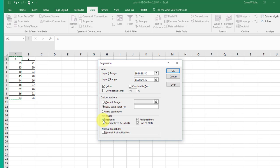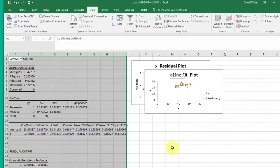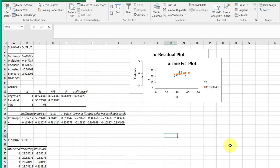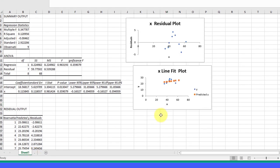We're going to let it be in a new worksheet. I want Residuals. I want the residual plot that gives us the residuals versus the X values that the question wanted, and we want the line fit plot, which is the scatter plot that we'll need. I click OK and Excel gives me a new tab with two plots.